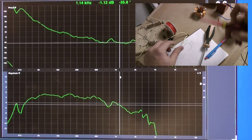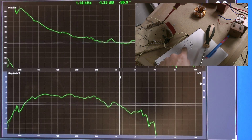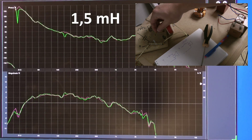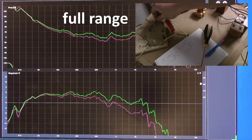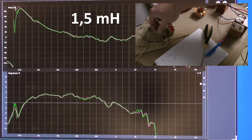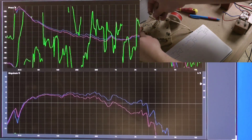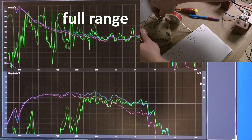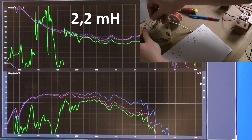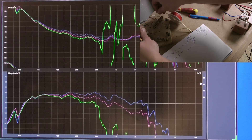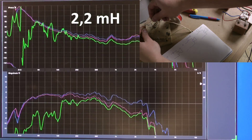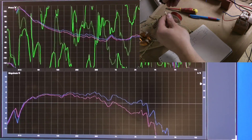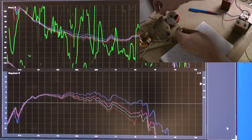Now you can hear and see how the 1.5 mH inductor affects the sound and the cutoff frequency. Now you hear and see how the 2.2 mH inductor affects the sound and the cutoff frequency. Now you hear and see how the 2.9 mH inductor affects the sound and the cutoff frequency.